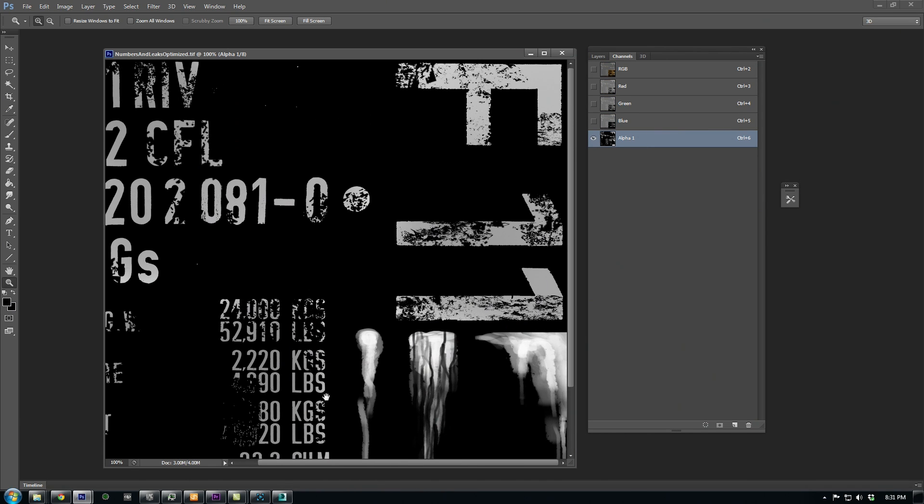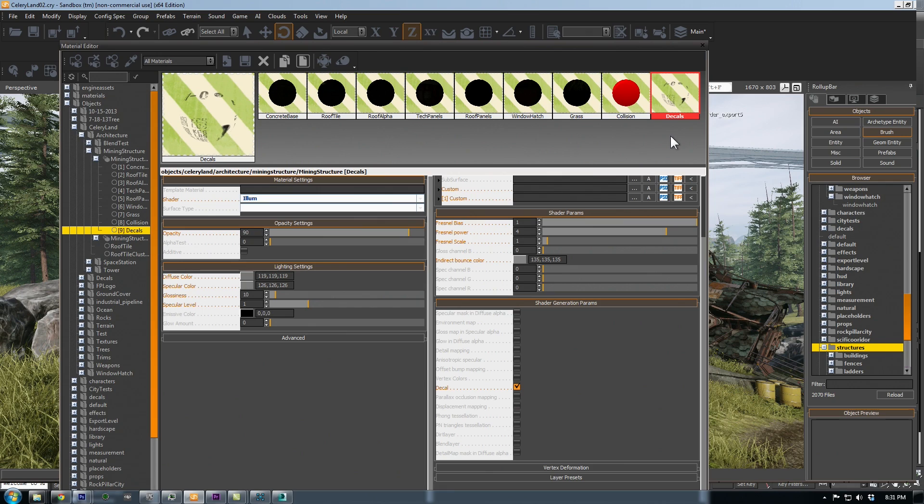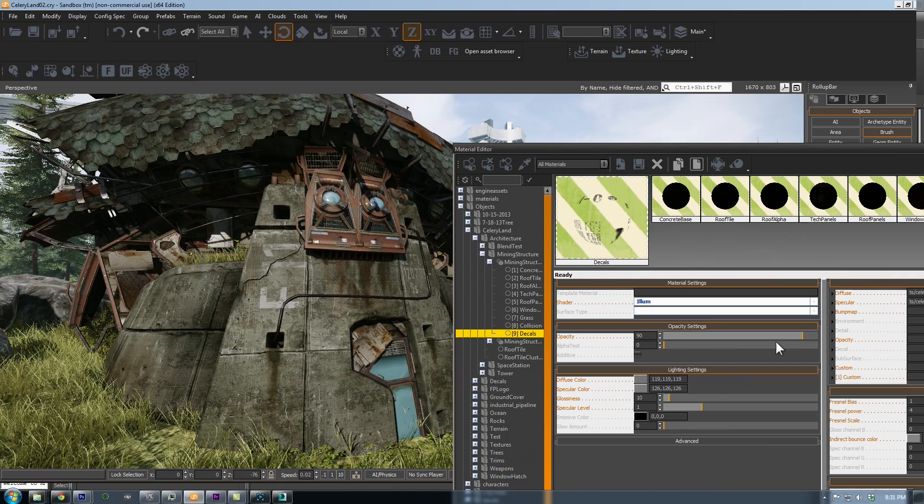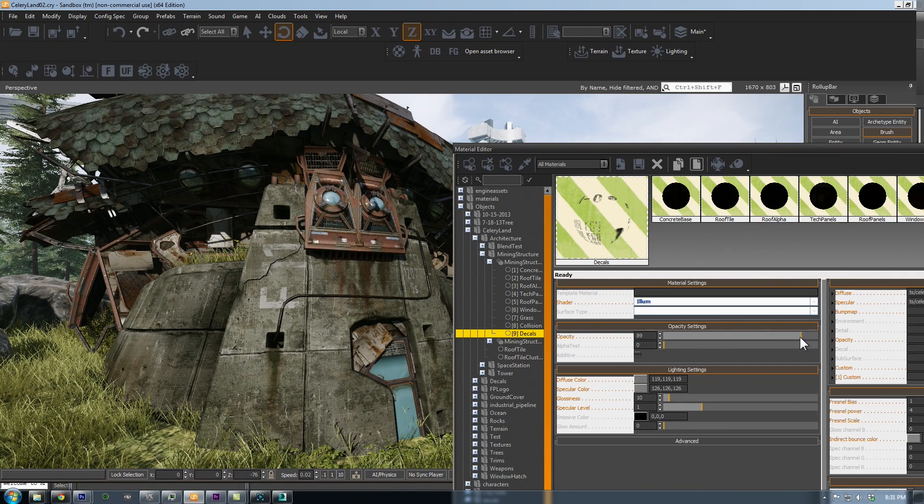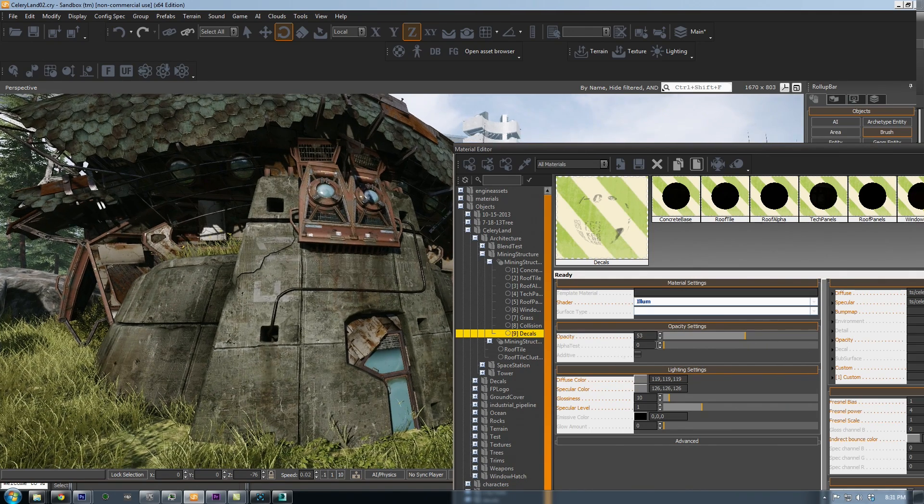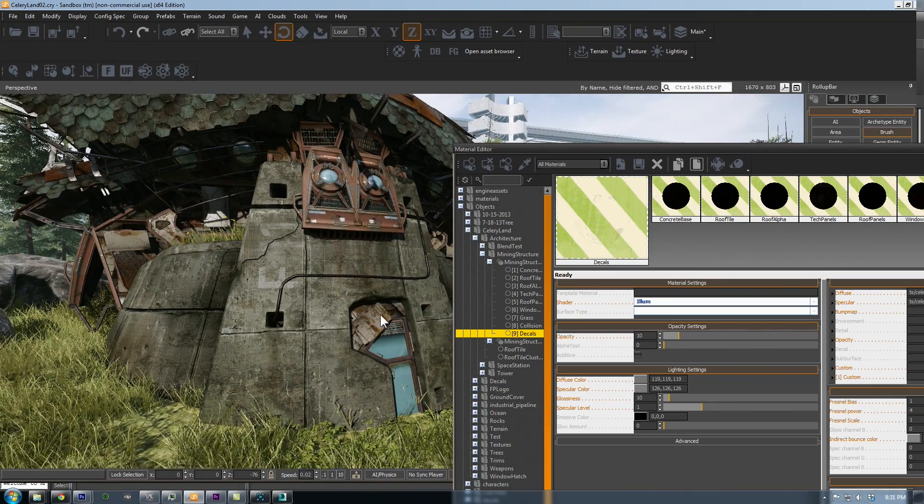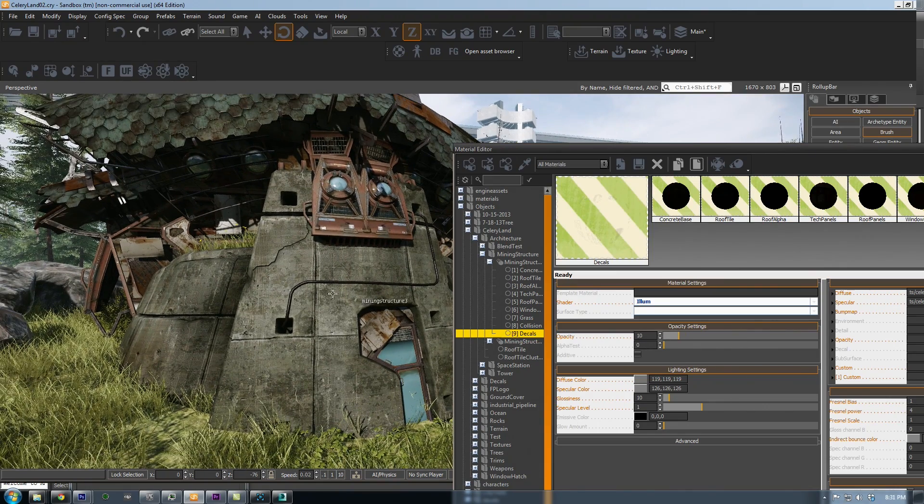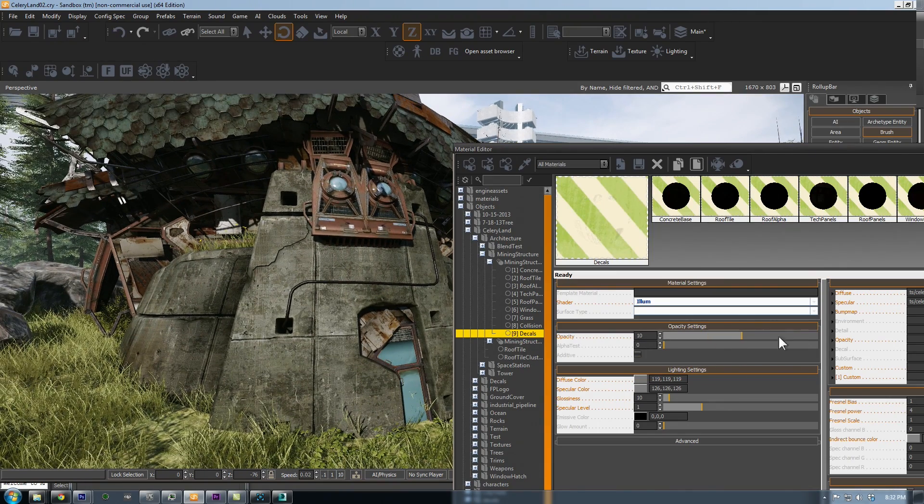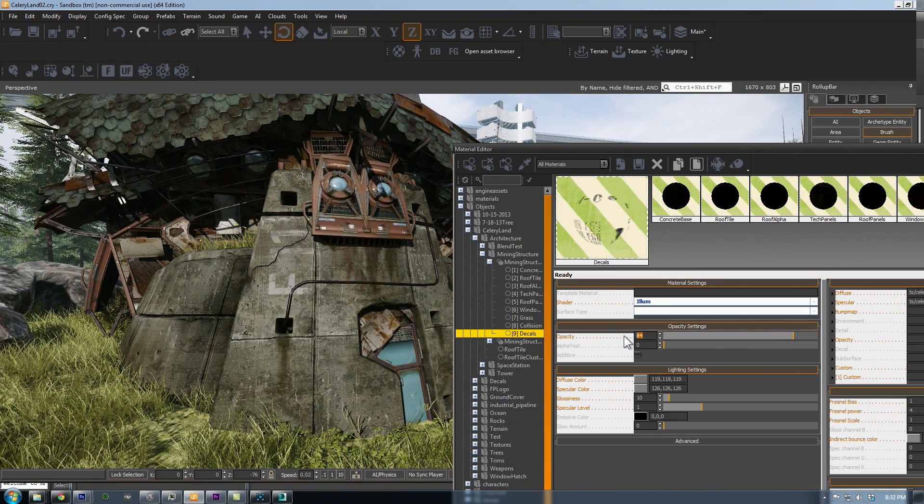A decal material is created just like any other material, but you have to turn on decal here under Shader Generation params. You can also further reduce the decal's opacity here, but I recommend that you just change that in the alpha so that you can maintain a full opacity on certain parts if needed.